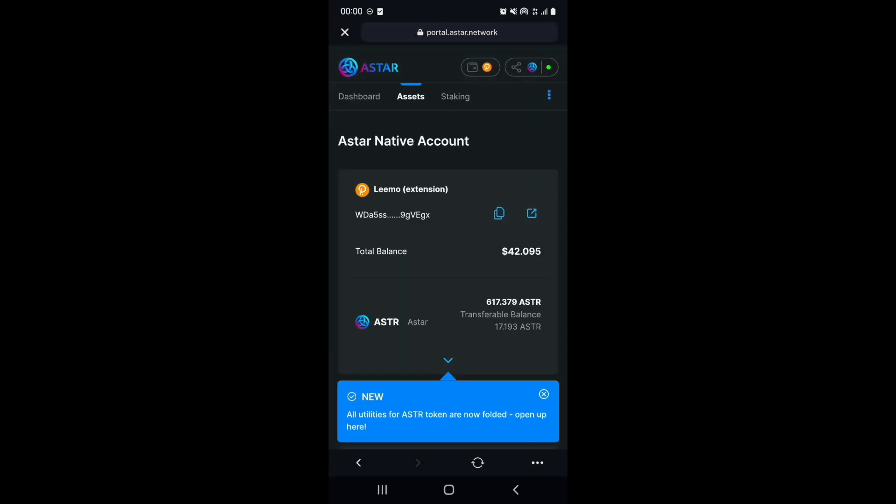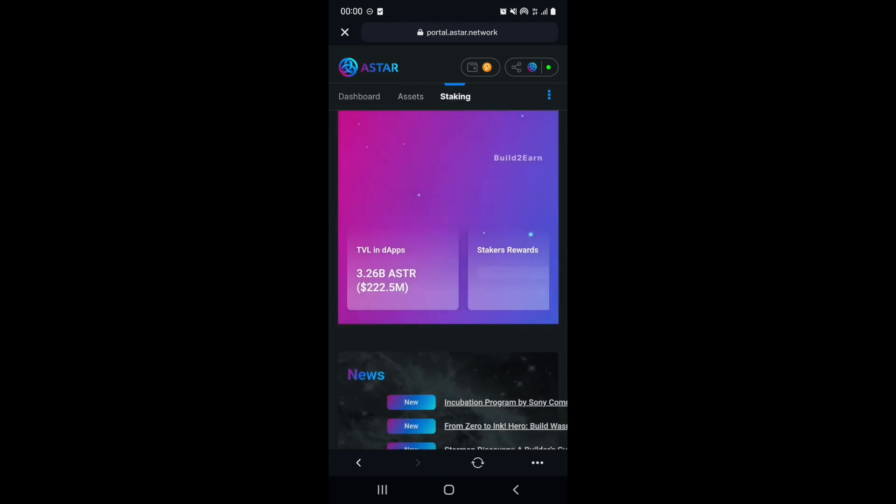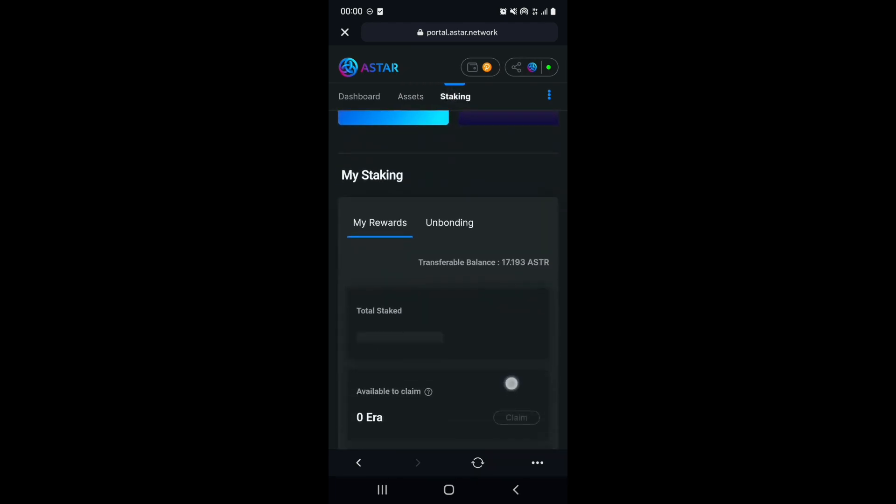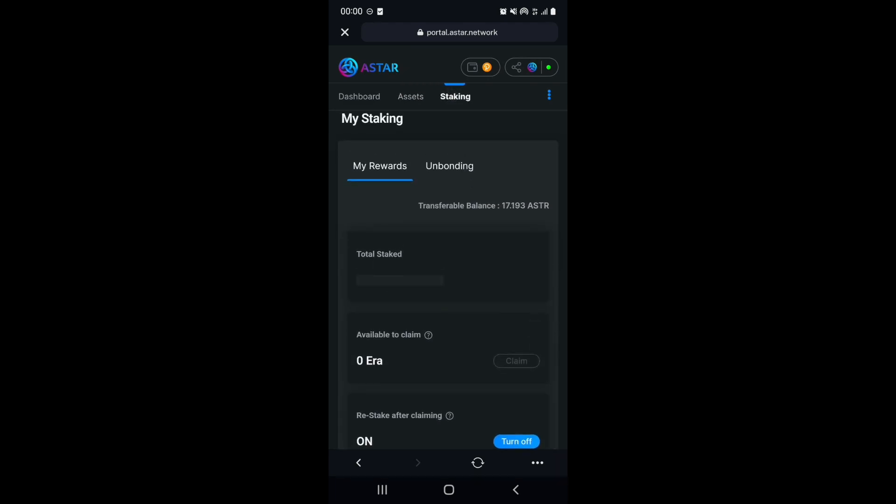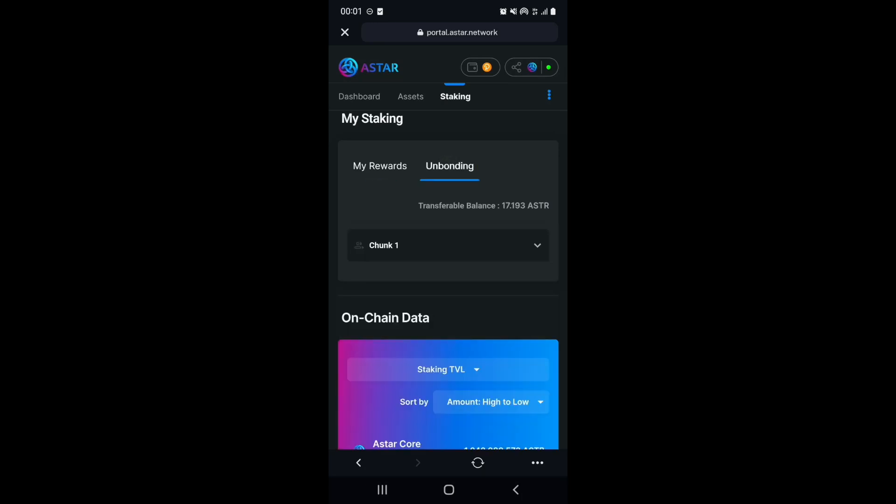After the unstaking period has expired, you will want to withdraw your tokens. Simply go to the staking module, and under the My Staking section, select the Unbonding tab.